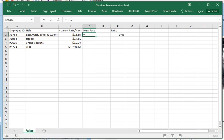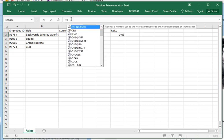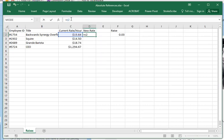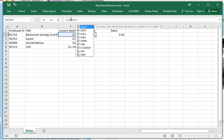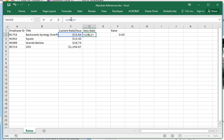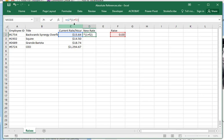So equals C2 times open parentheses one plus F2, close parentheses, enter. All right.